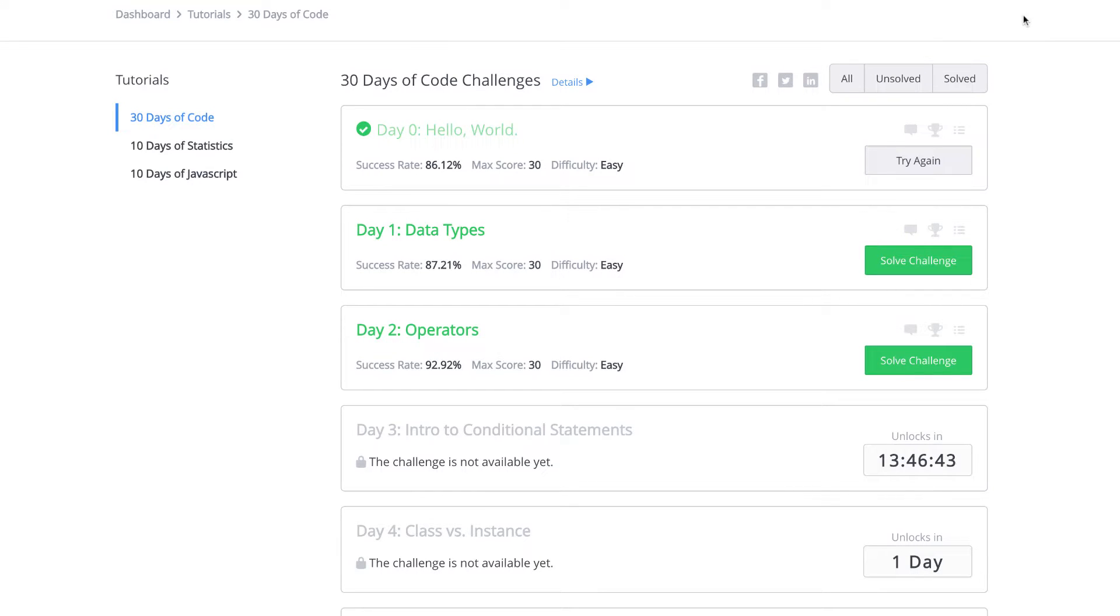Welcome back, and today is day one of our 30 Days of Code Challenge in HackerRank. Today, in day one, we'll be doing data types in Python. So let's get started.